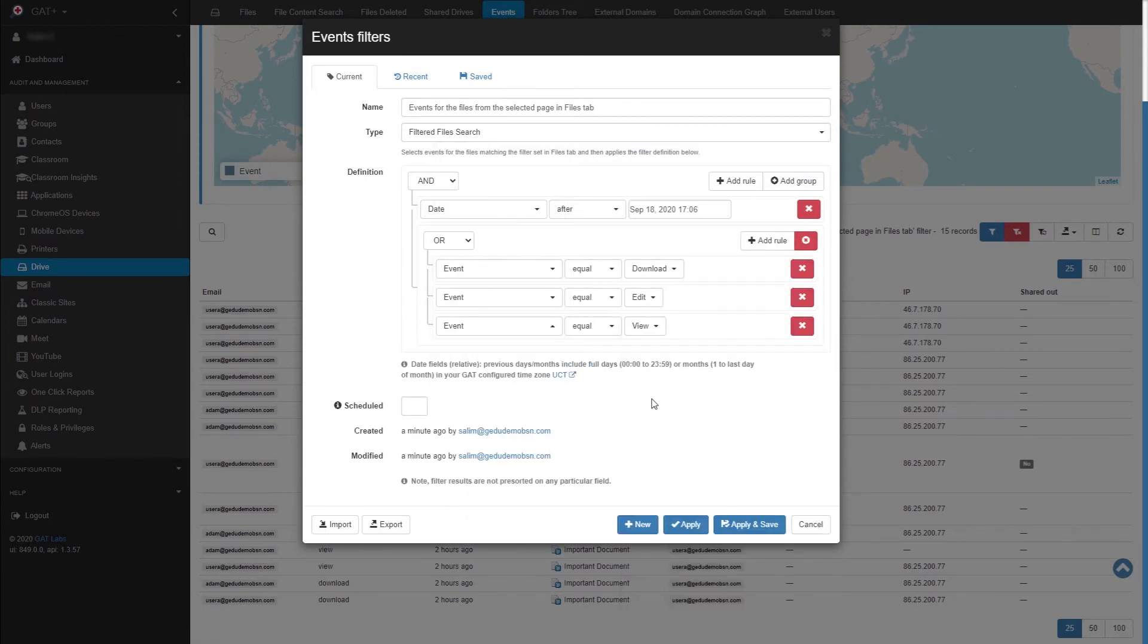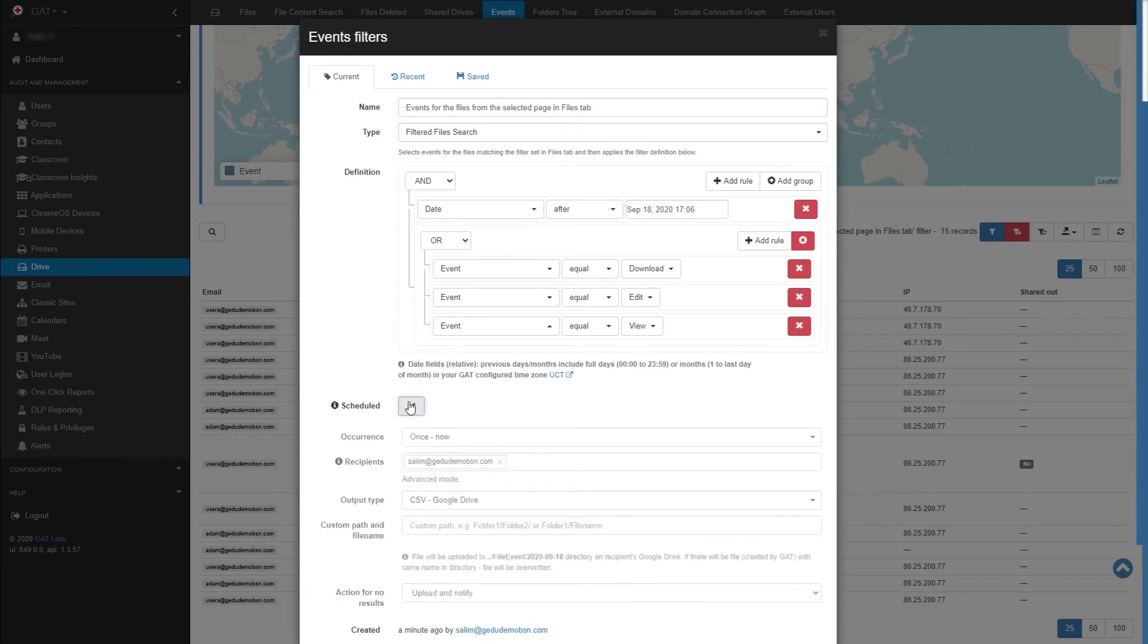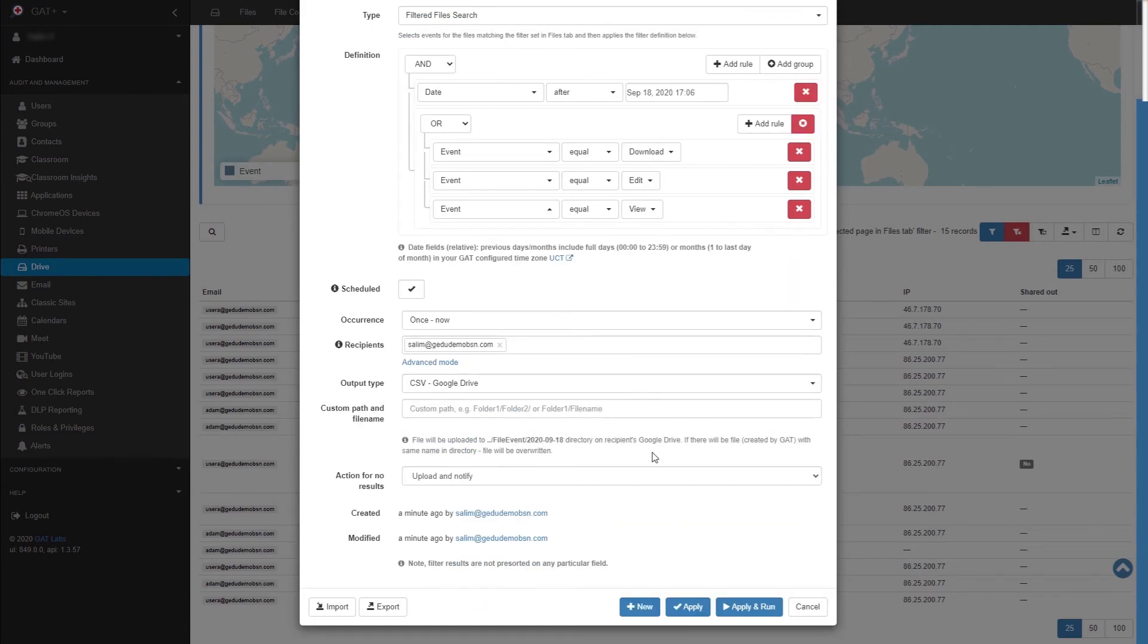Next, select Schedule to make this report reoccurring. Here you can customize the frequency of this report, as well as who will receive the report.